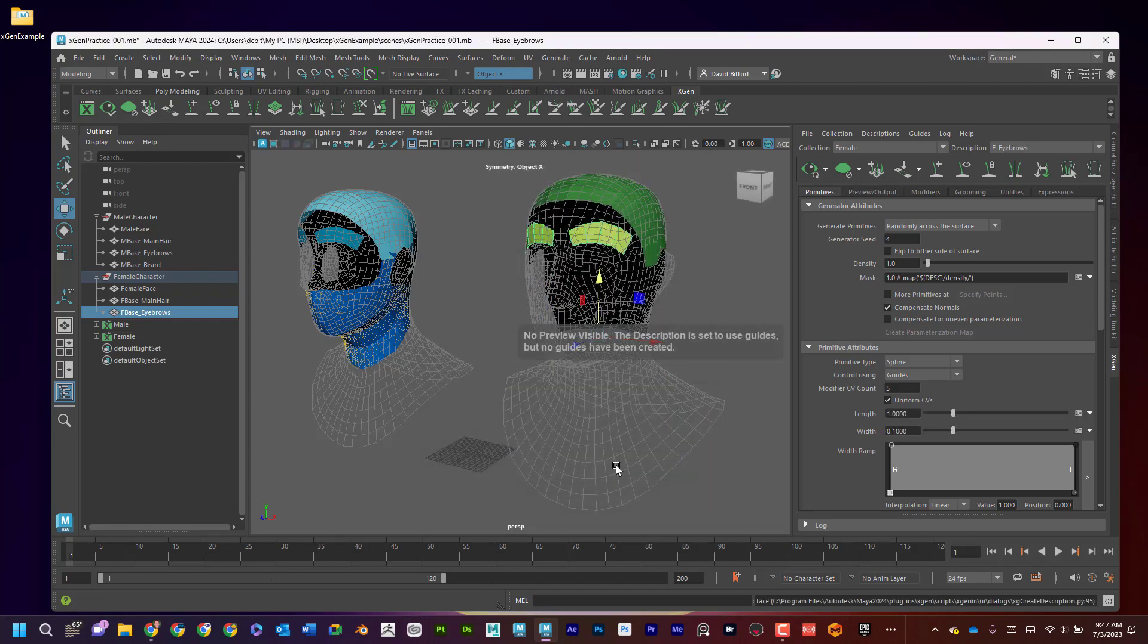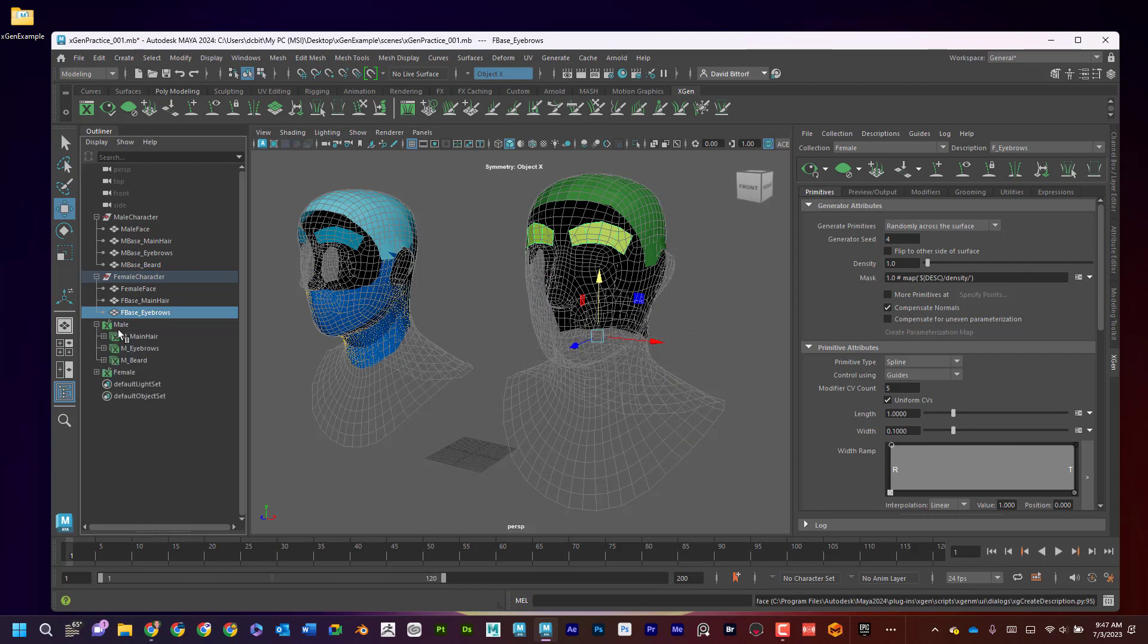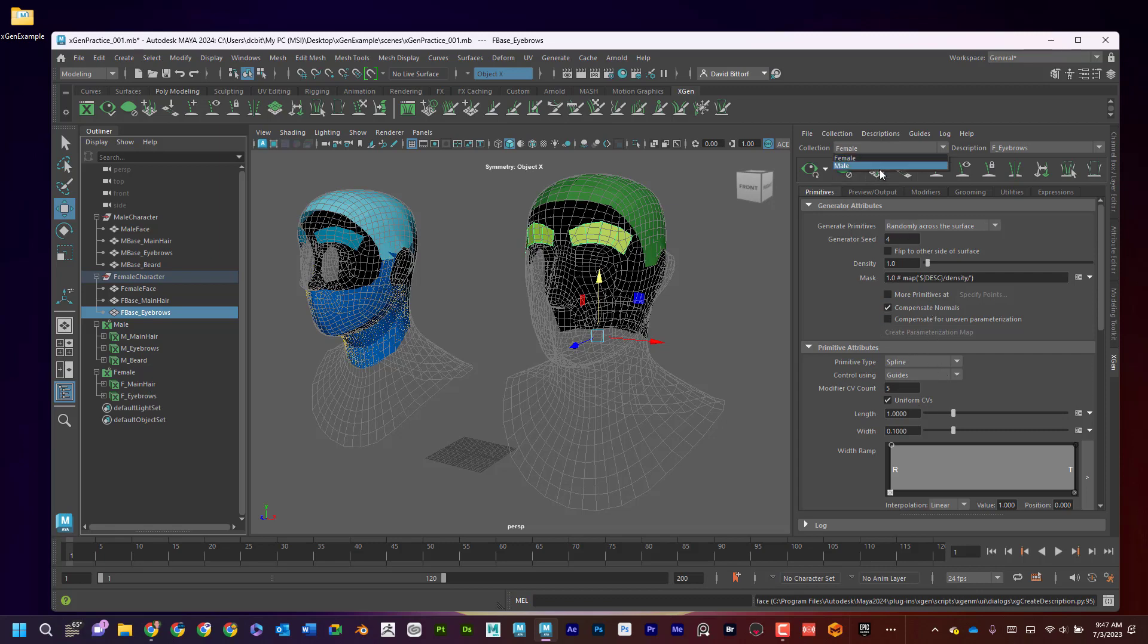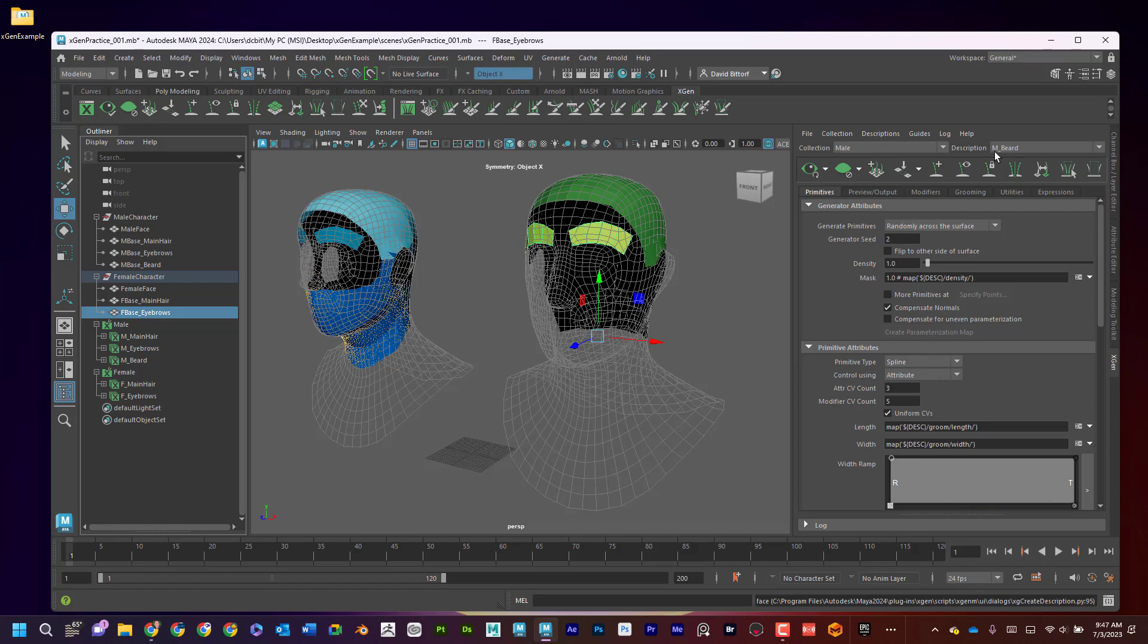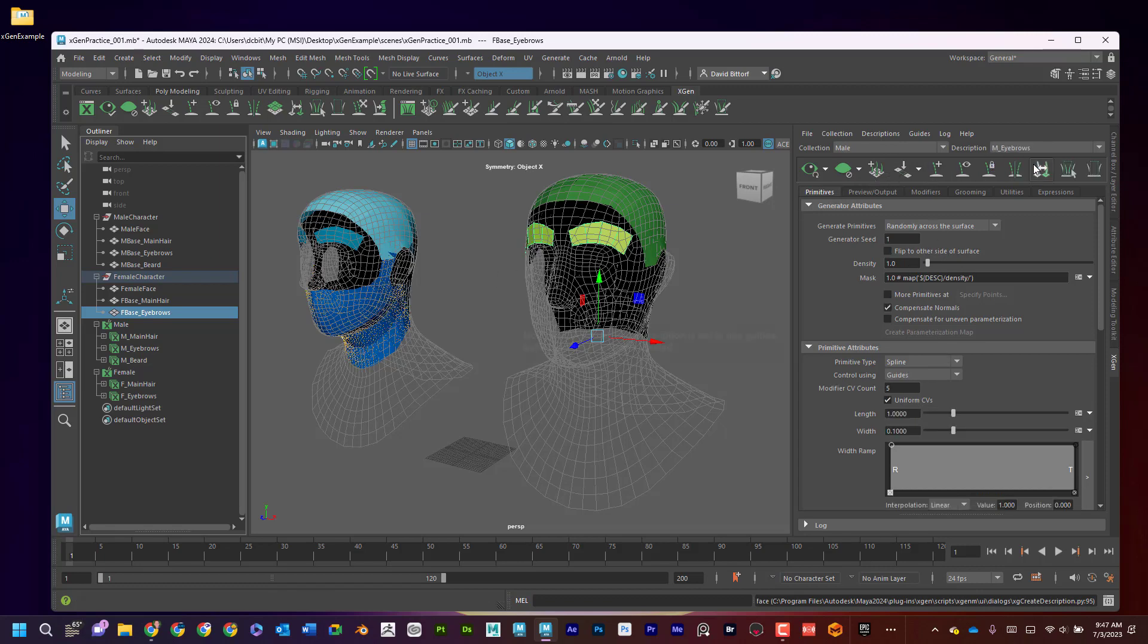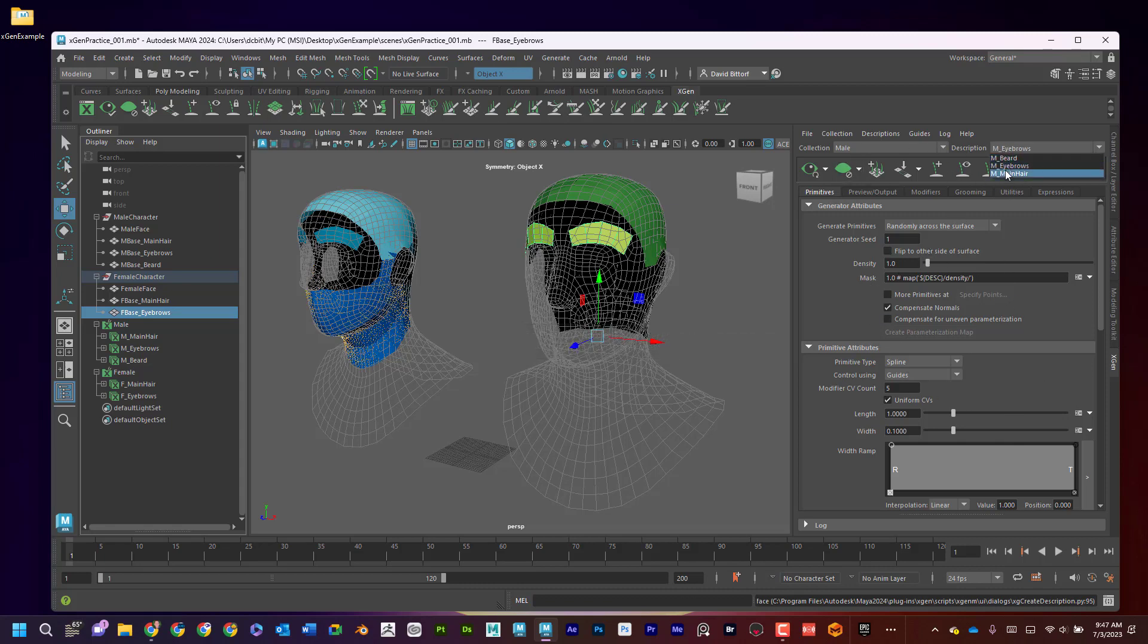And now you can kind of start to see why I had two characters in the scene. I can see that the male has the main hair, the eyebrows, and the beard. And the female has the main hair and the eyebrows. And over here is where we're going to control everything. But I wanted to show you this. So if I click on Male, anything I do in here is going to be obviously pertaining to the beard. Anything I do in here now would be for the male's eyebrows or for the male's main hair.